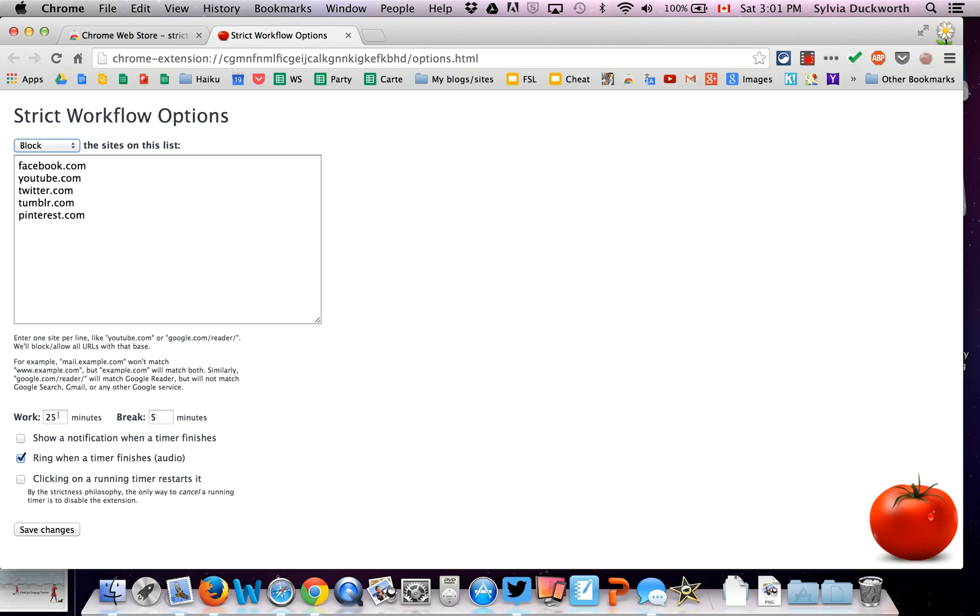Now down here, you can change how much time you want to work and how much break you want. So it defaults to Work 25 minutes, break for 5 minutes, which is good.